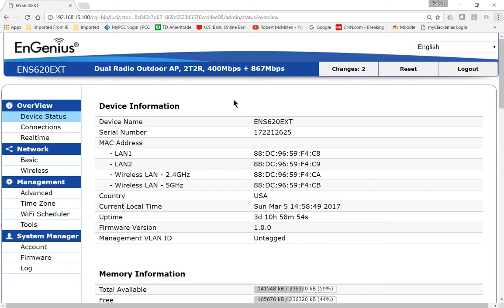We are in an EnGenius wireless WAV-2 access point. I'm going to show you how to change the wireless password. Now this is not the same as the administrator password.